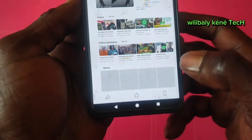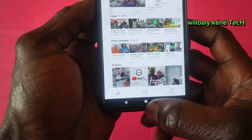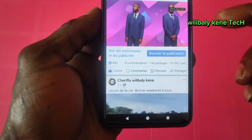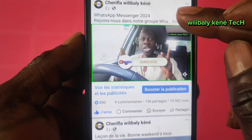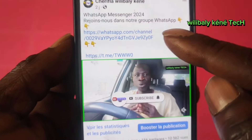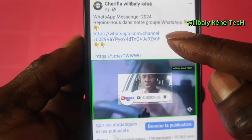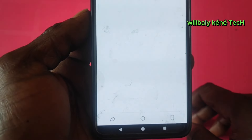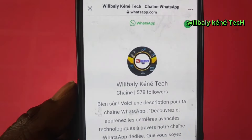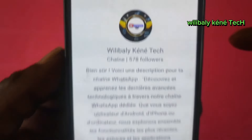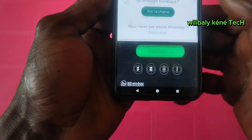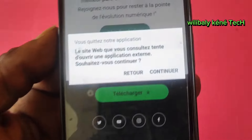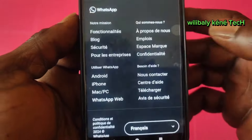If you click on the link, you will be able to download it automatically and click on it. If you click on the link, you will automatically download the link.